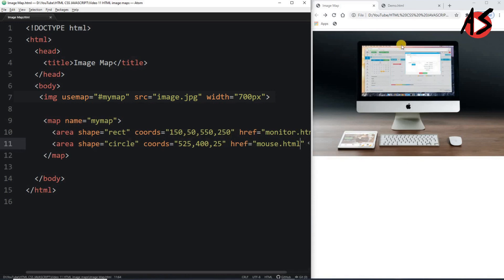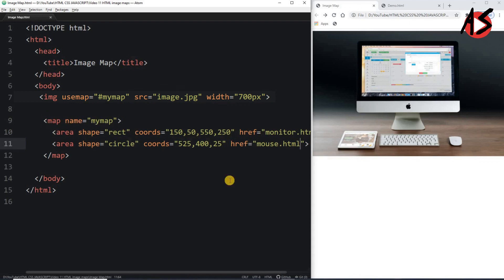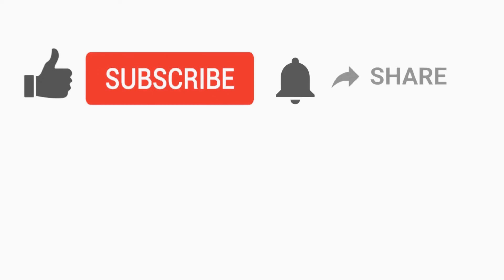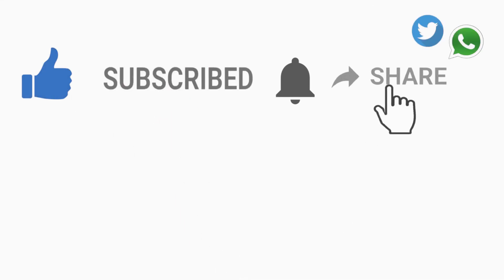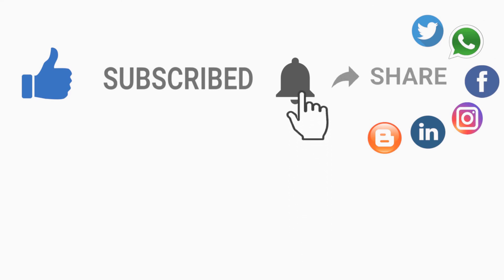This is all about the HTML image map, by which you can create clickable areas in images and make your web pages more interactive using the map and area tags. If you liked this video, press like and subscribe to the channel, share the video, and don't forget to press the bell icon for new video notifications. Thanks for watching.